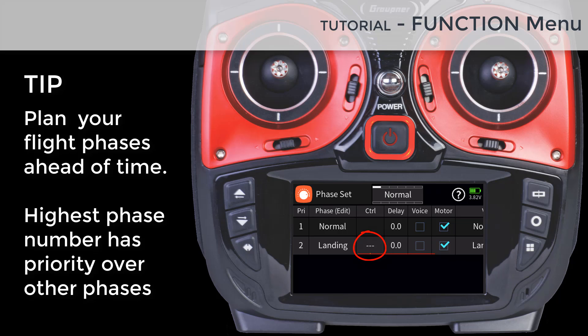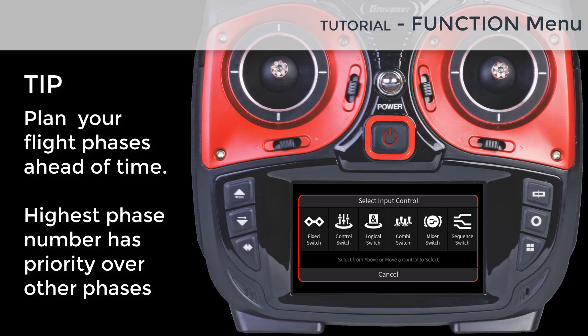In the Control field, you will assign the control that will activate the active flight phase. To assign a switch or control, toggle the switch or move the control — for example, a stick or knob — to register that control for activating the flight phase. You can also have different variations of input controls.